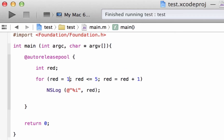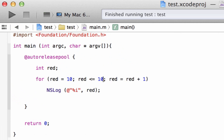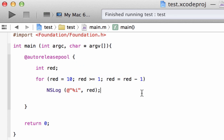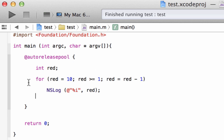Let me show you something else. You can do the exact opposite — start your counter from 10. So we set our variable red to 10, change the condition to red is greater than or equal to 1, and change the increment to a decrement by subtracting 1 instead of adding 1. This does the exact same thing but in the opposite direction.